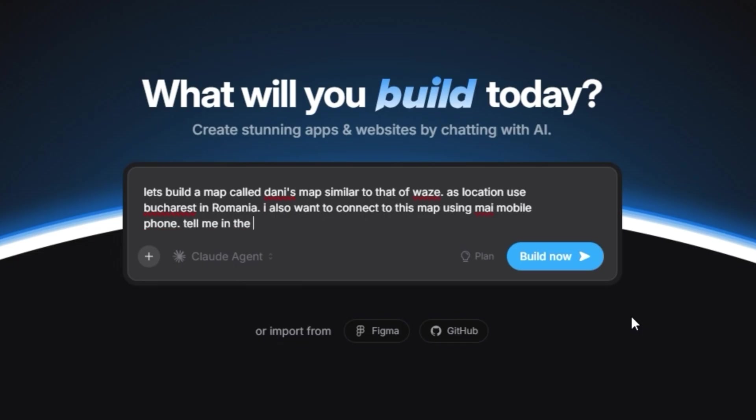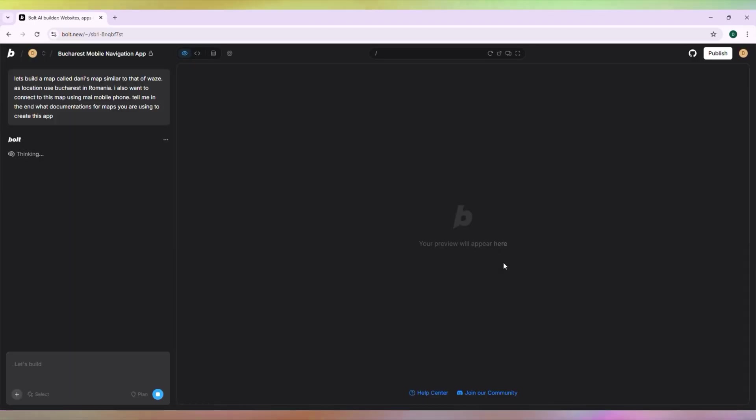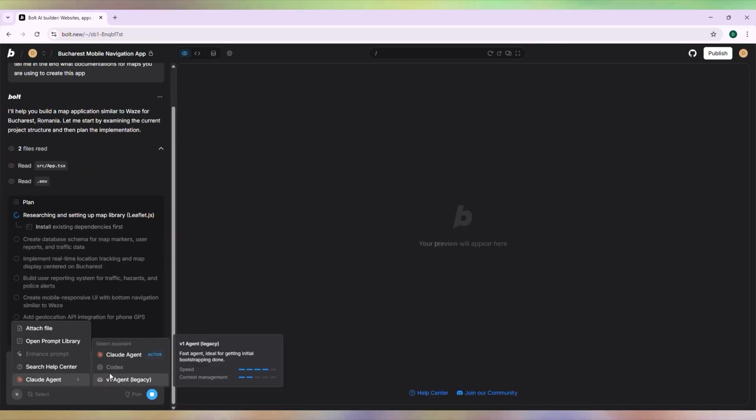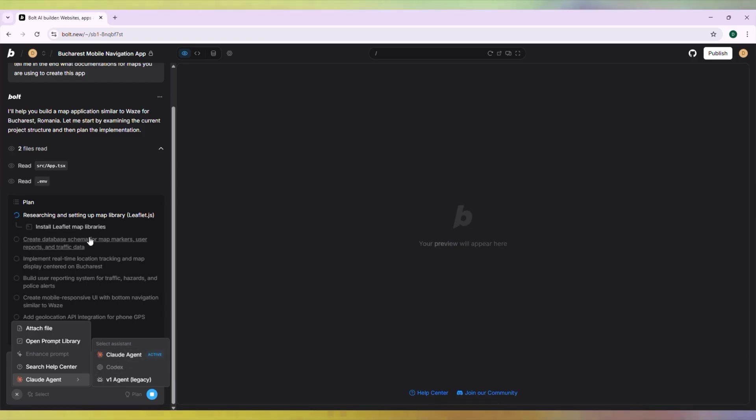I also want to connect to this map. Tell me at the end which map documentations you are using to create this app. Bolt.new uses a Claude agent. Codex is unavailable for now. We also have a V1 agent, which is a legacy agent.